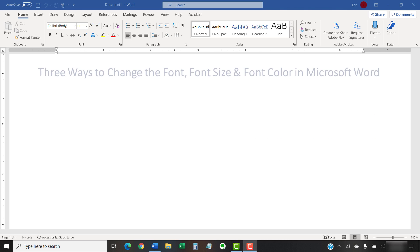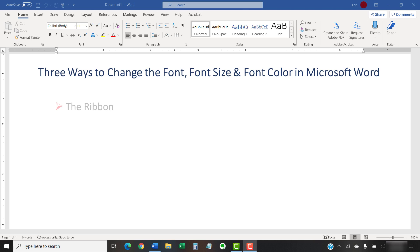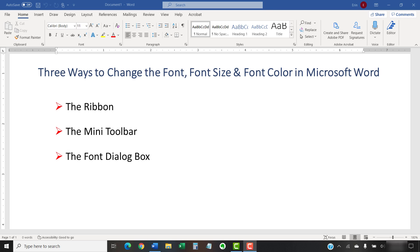Today's tutorial shows three ways to change the font, font size, and font color in Microsoft Word. First, we'll use the font options in the ribbon. Then, we'll use the mini toolbar. Finally, we'll use the font dialog box.